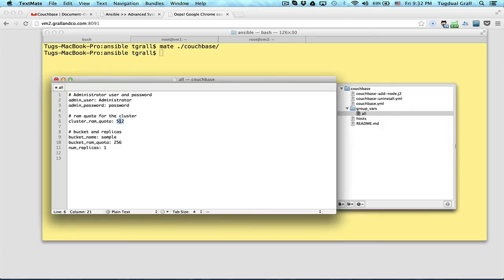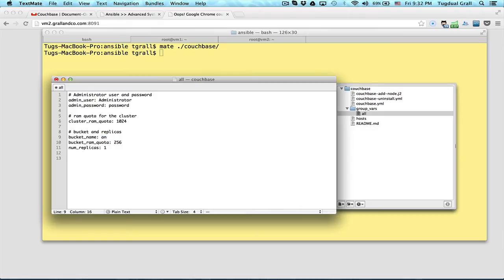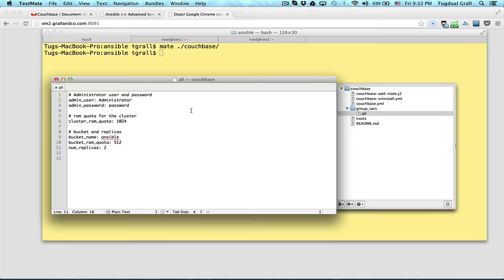Change the RAM quota of my cluster to 1GB. And rename or create a bucket name that will be called Ansible. RAM quota will be in this case for this bucket 256. And I want 2 replicas. Saving this, this will be used by the script to create the cluster.